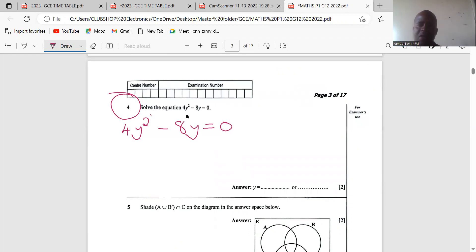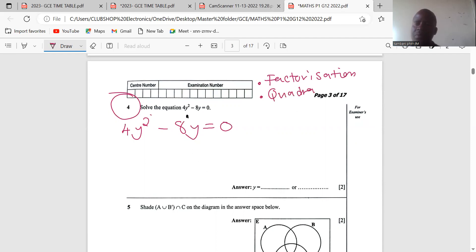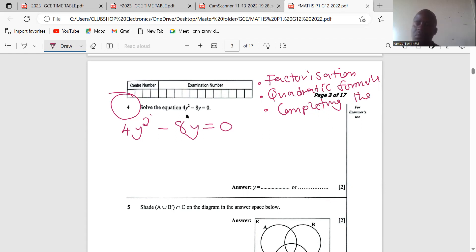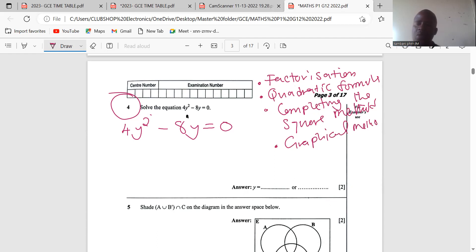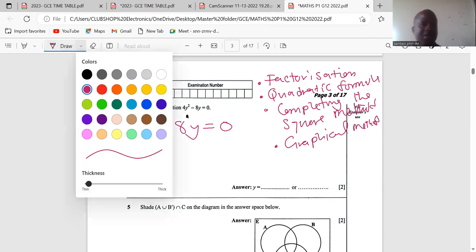There are a lot of methods of solving quadratic equations. There is the factorization method, the quadratic formula method, completing the square method, and the graphical method, among others. So which of these are we supposed to use, especially given that it is Paper 1?